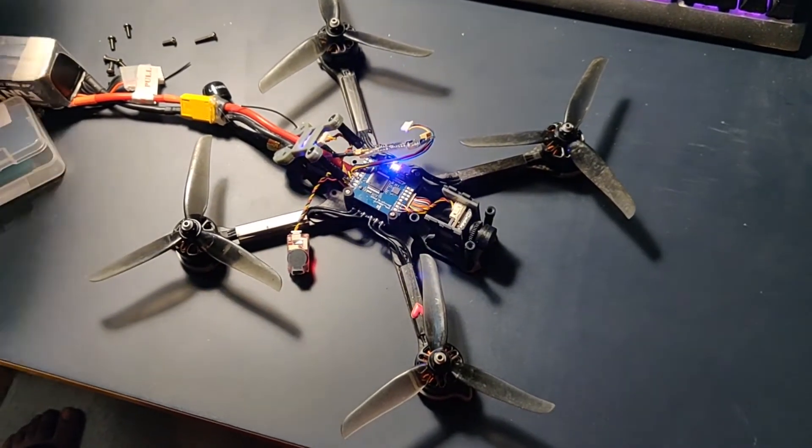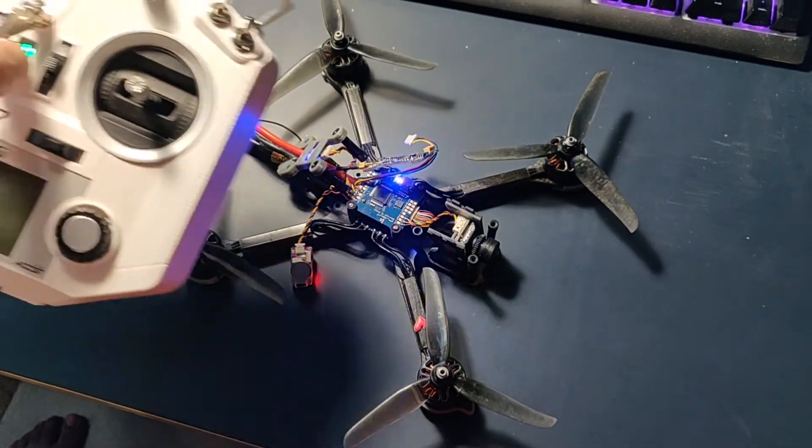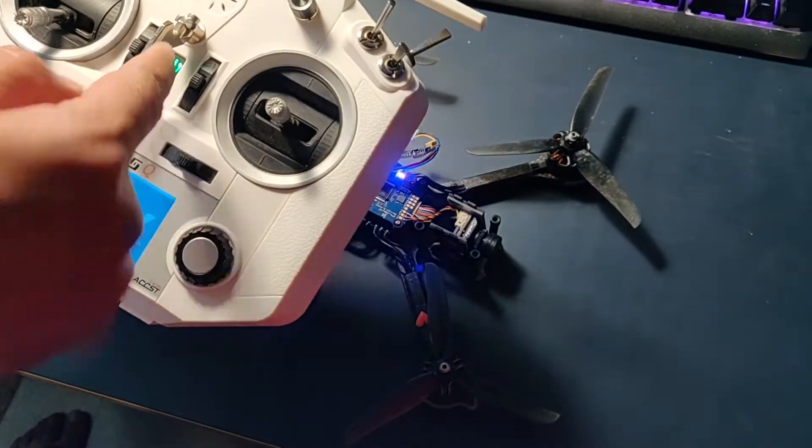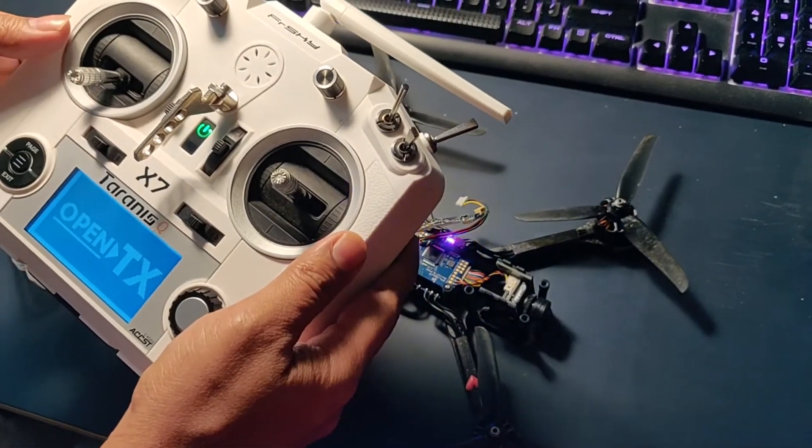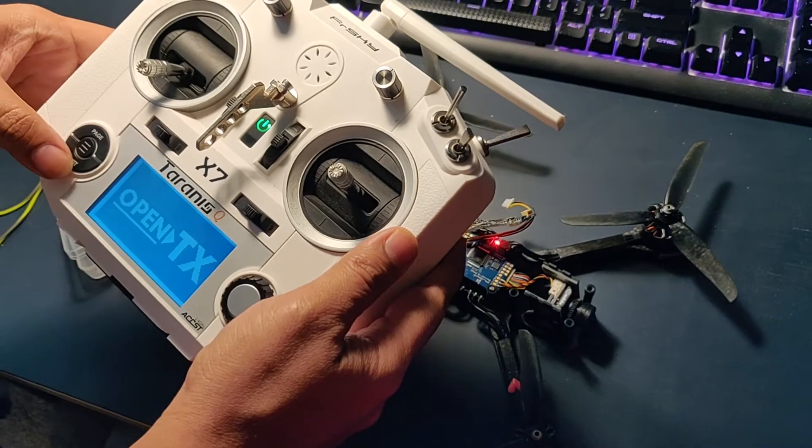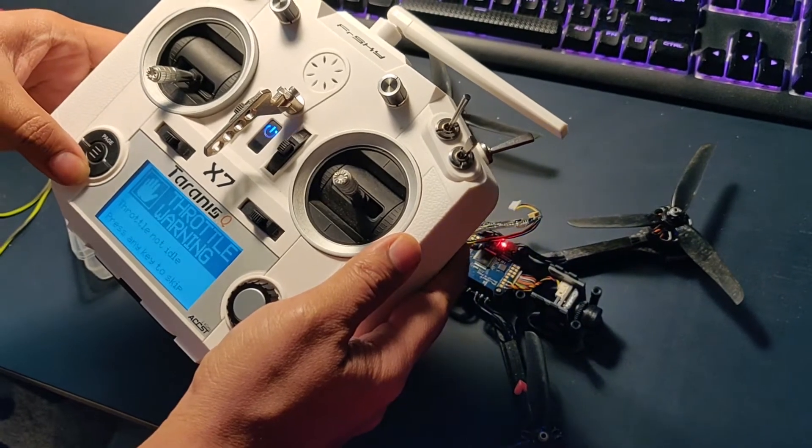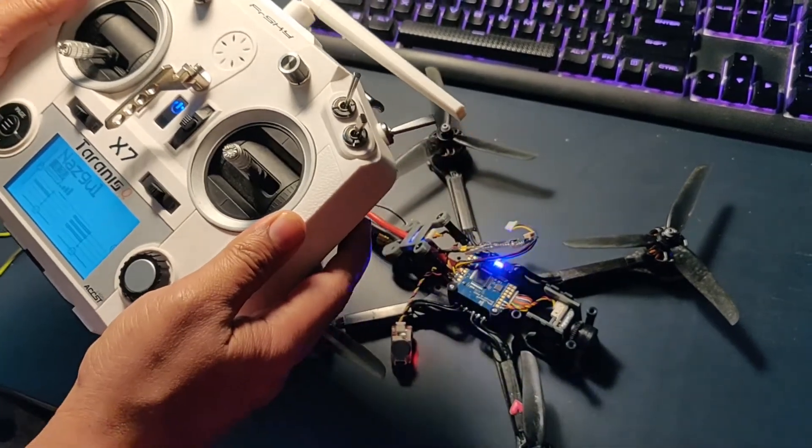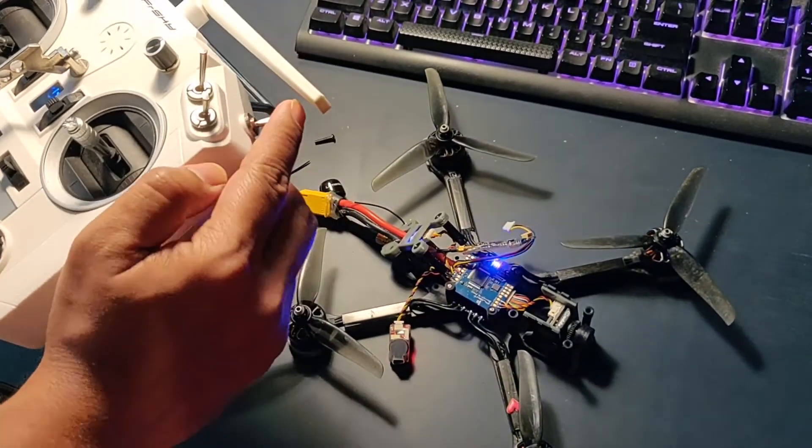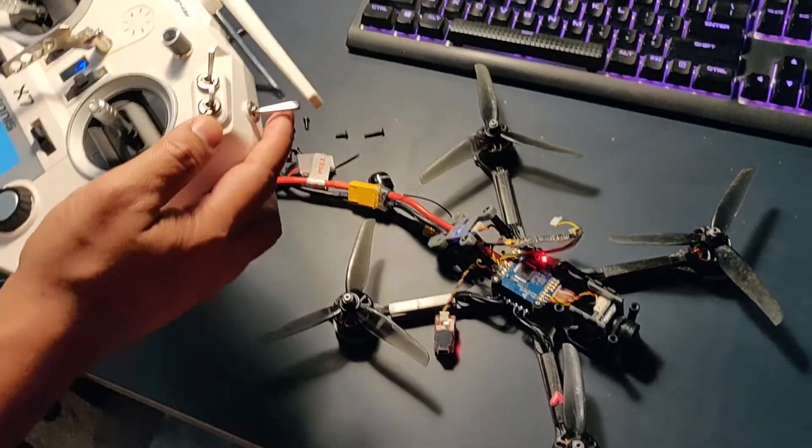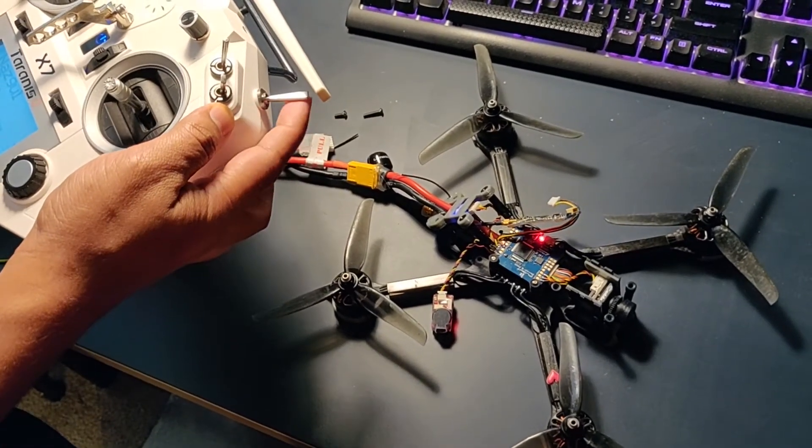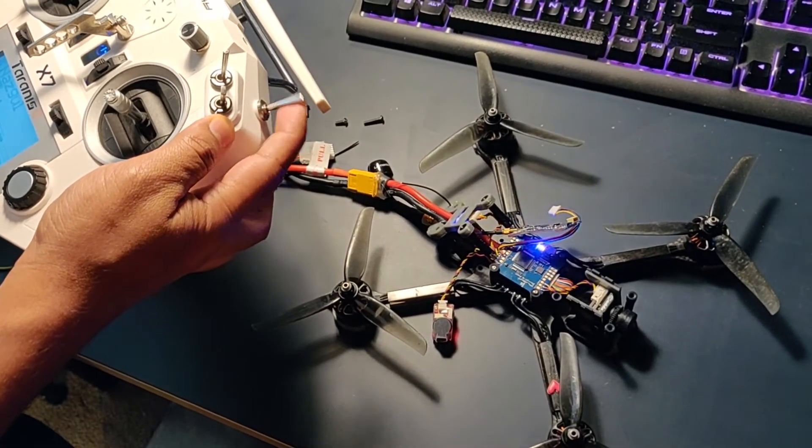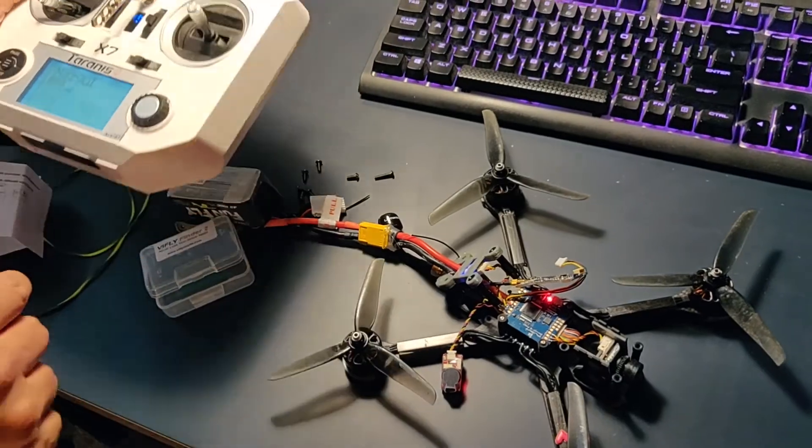And then I have the QX7 controller. I have this button mapped with my buzzer. So if you see, that's all. Thank you.